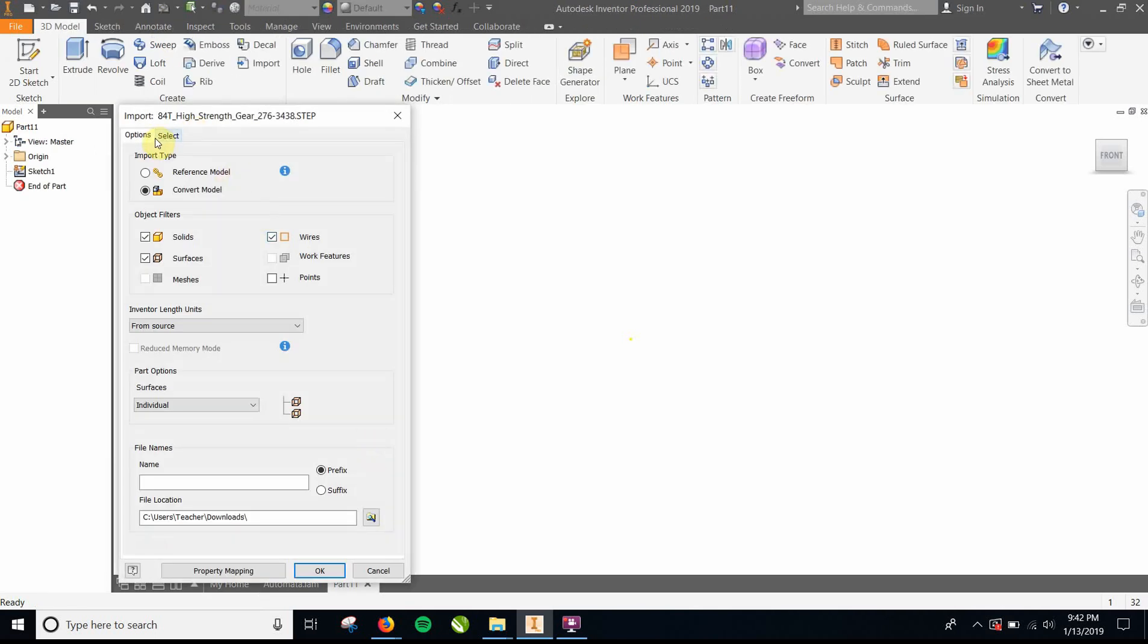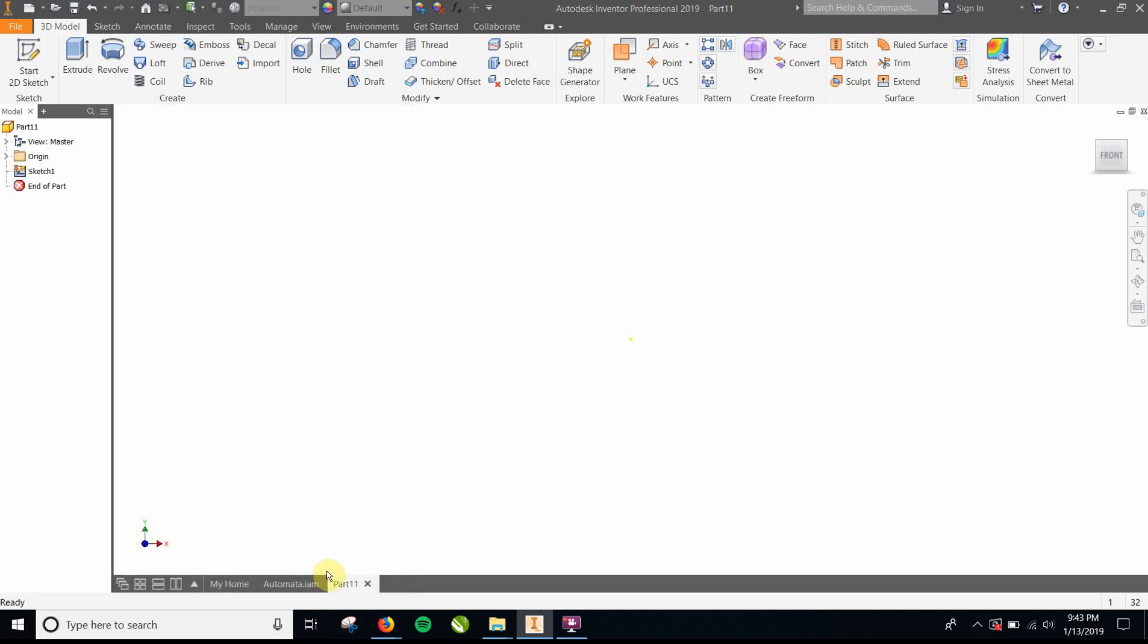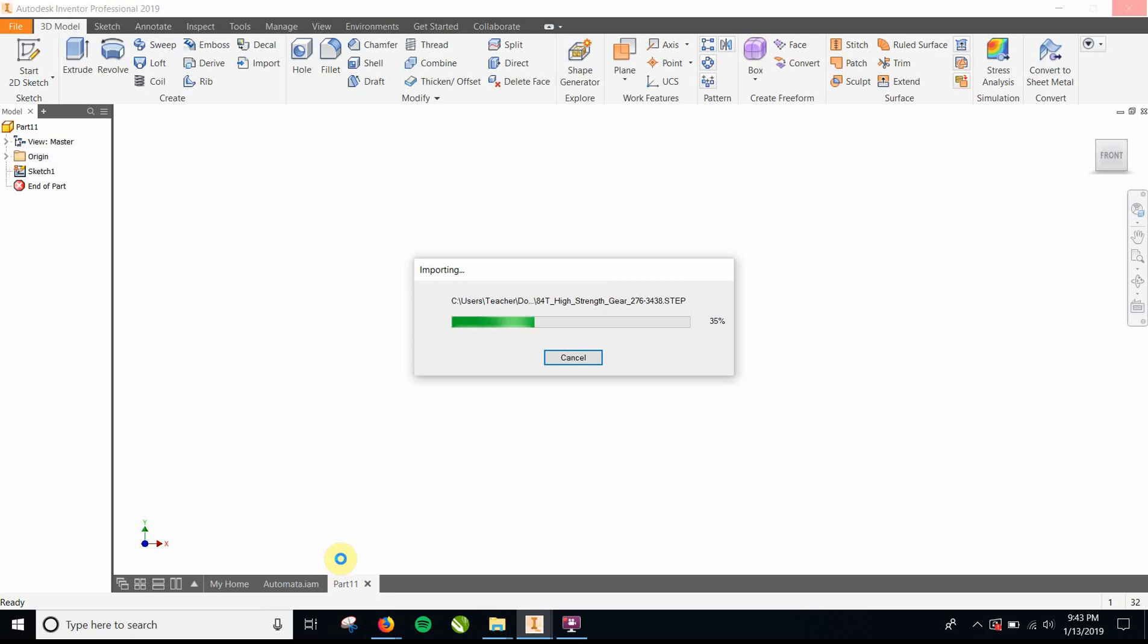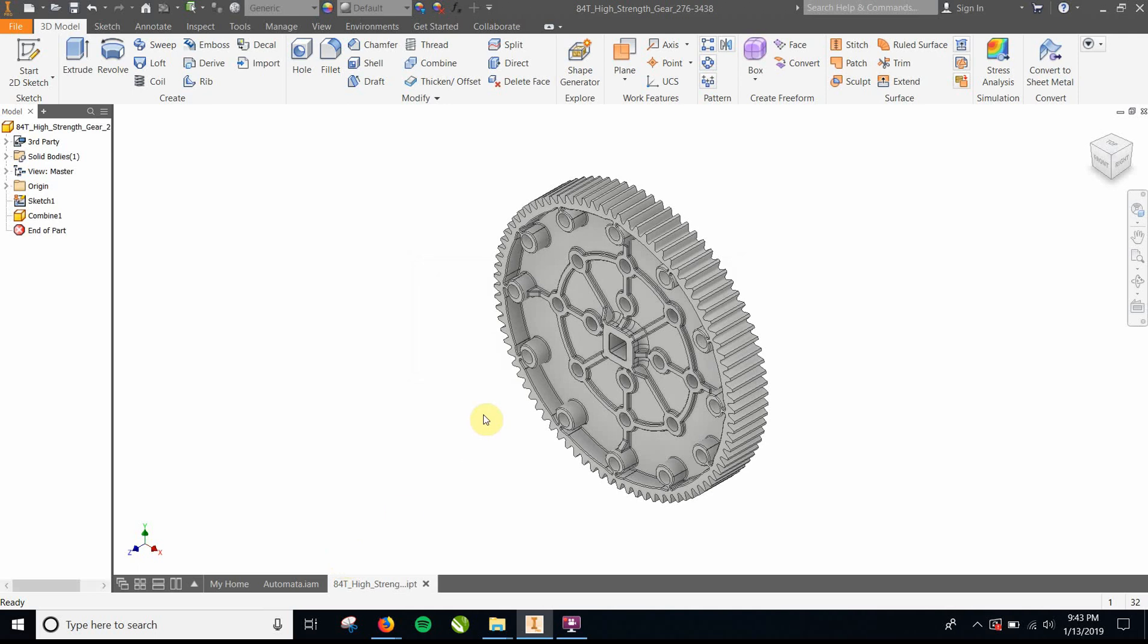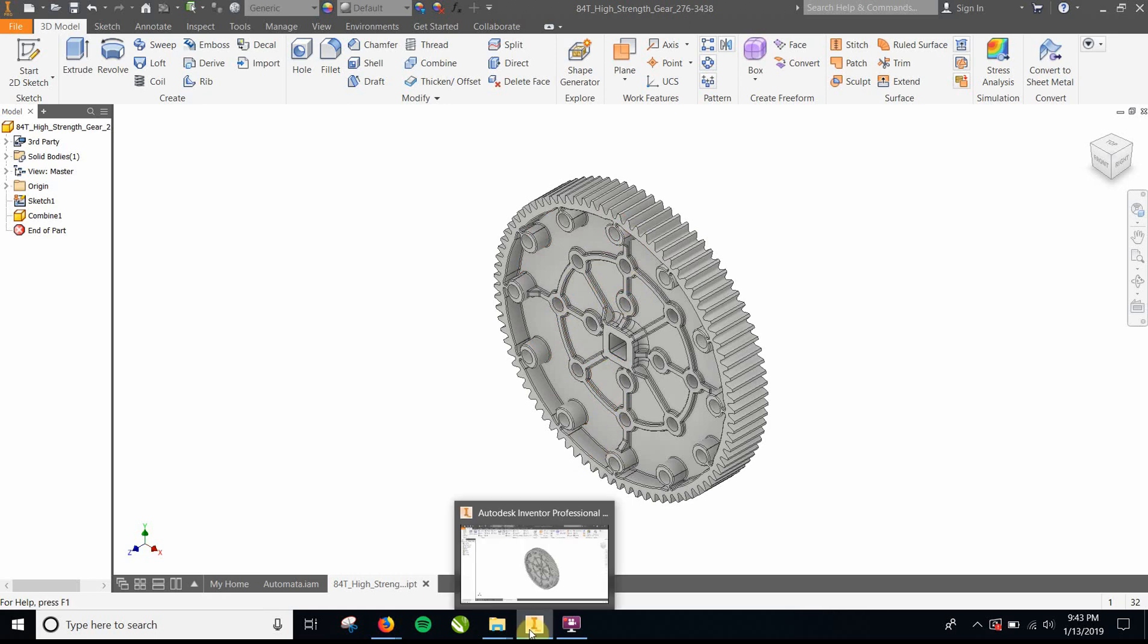It's going to ask you how to import this. And you're going to convert the model. So it's going to be an assembly, solid, surfaces, and file location. It's going to tell you where it's going to end up, and you're going to click OK. It's converting it. And there it is. So there's the gear. Pretty sweet. It's got all the stuff on there.